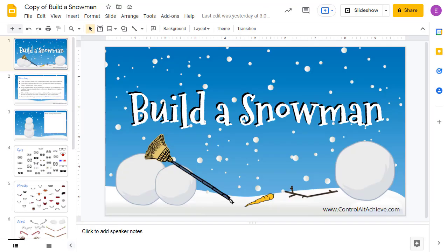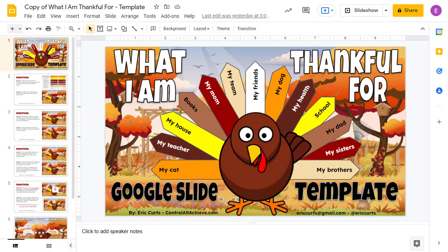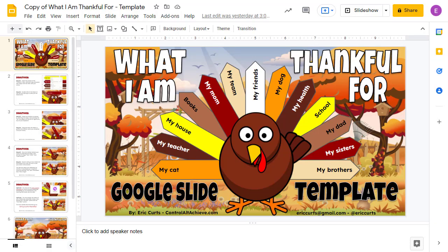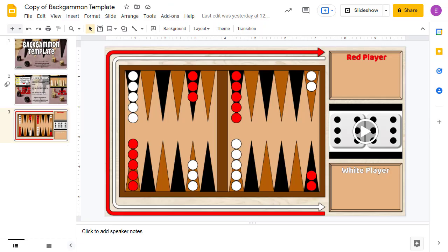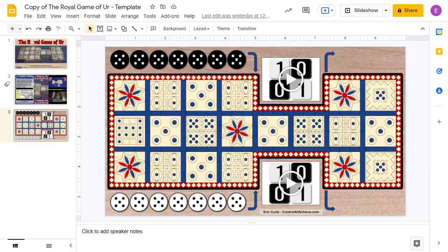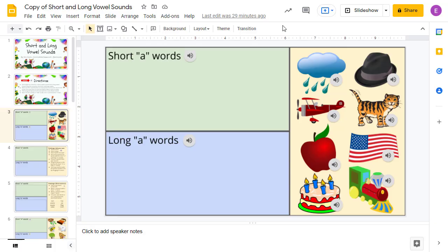Over the years, I've enjoyed creating many of these manipulative activities, including build a snowman, build a jack-o'-lantern, build a what-I'm-thankful-for turkey, the one-fish-two-fish-redfish-bluefish sorting activity, playing backgammon, playing the royal game of Ur, and long and short vowel sounds.